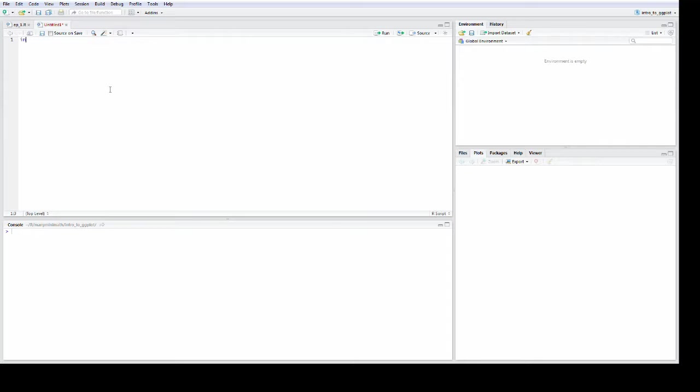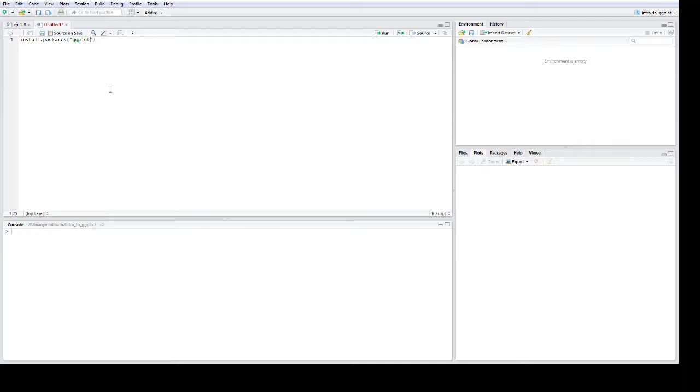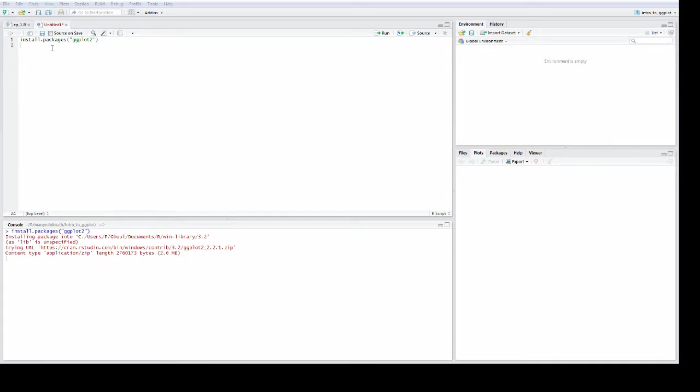First of all, if you haven't used it before, you're going to have to install it. So do that with install.packages ggplot2. You just have to run that. Now I already have it installed, but that's fine. It's still going to compile.